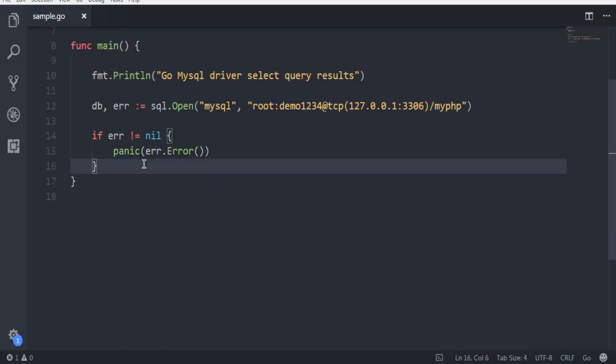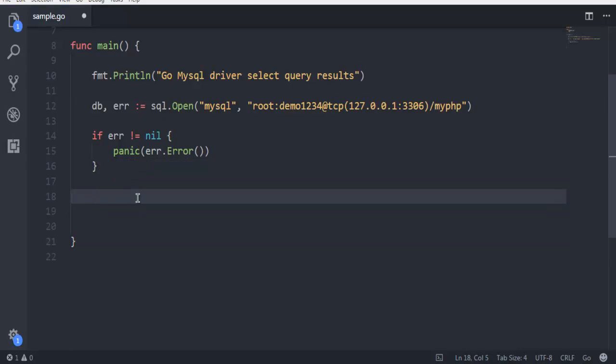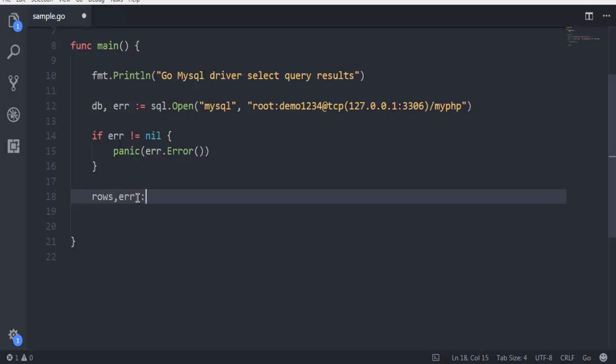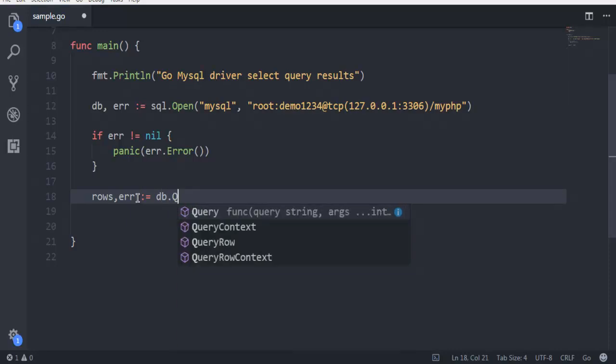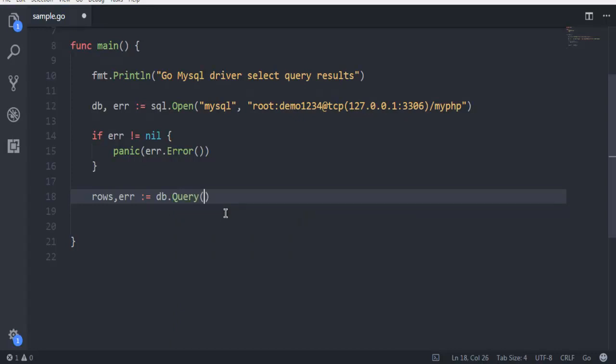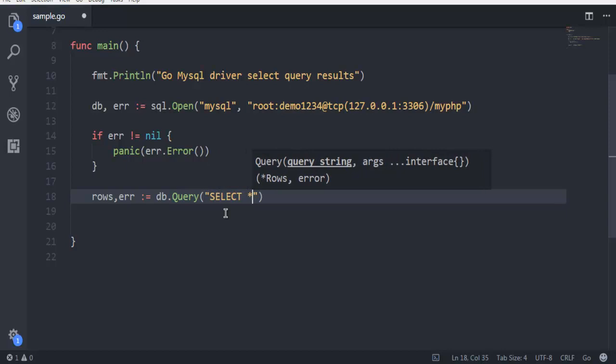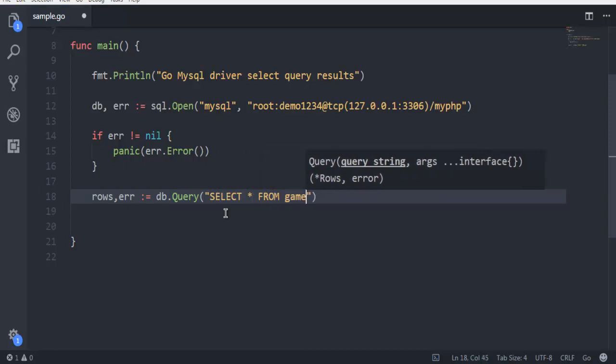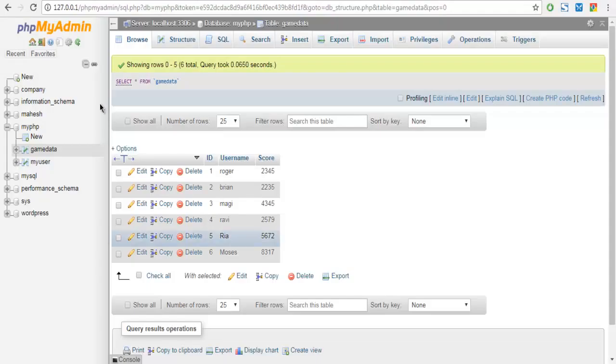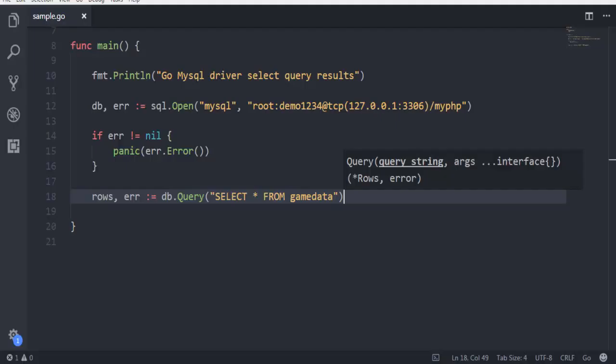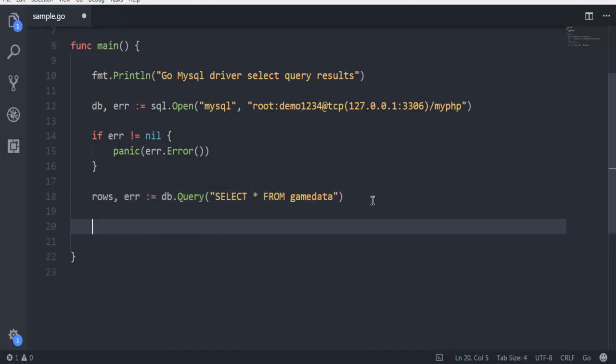Once connected I want to take one row at a time, so we have to use one variable: rows and then again our error variable. Here I want to use my database connection and call for query. So here query is going to be SELECT * FROM gamedata. Next thing we have to use one function, let's name it checkError and pass error to it.